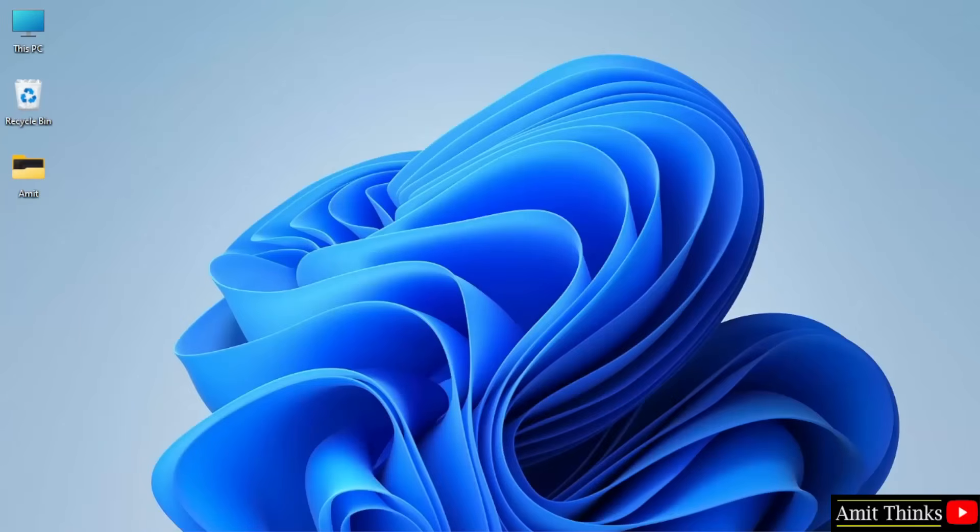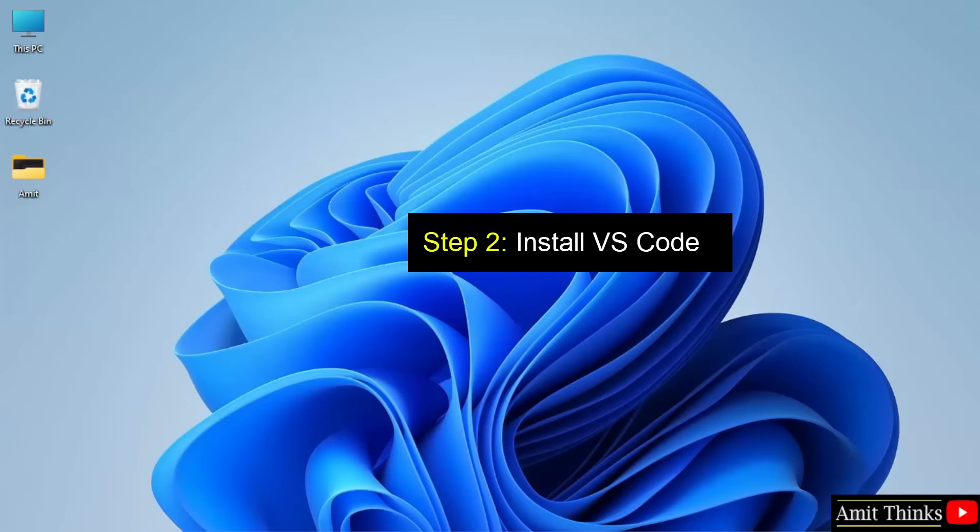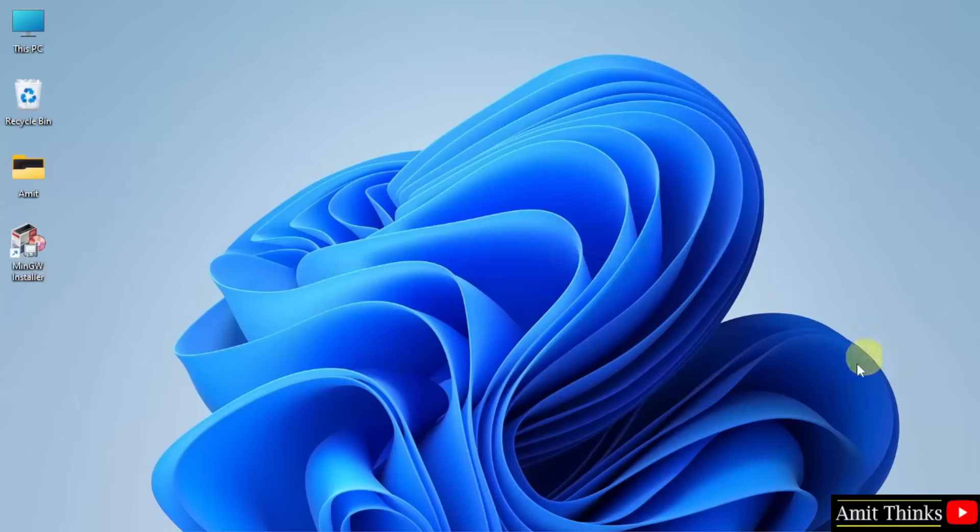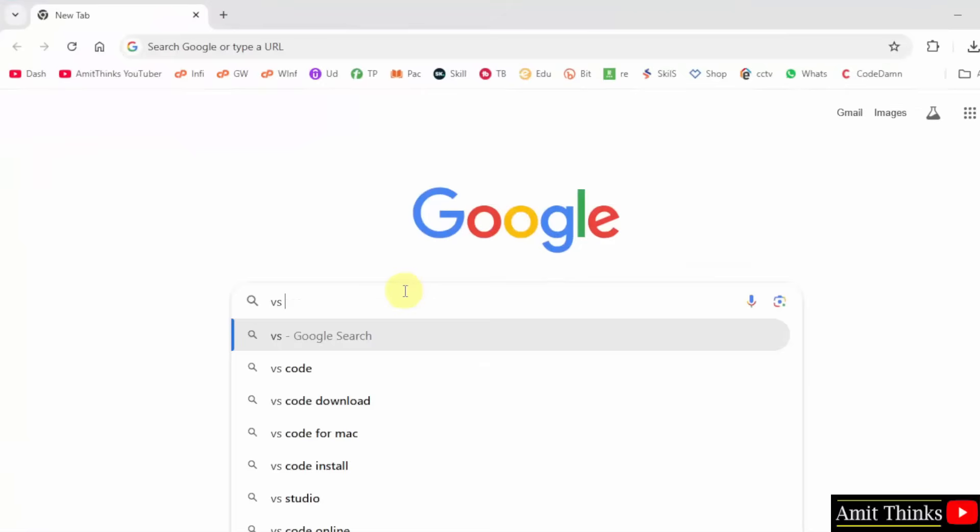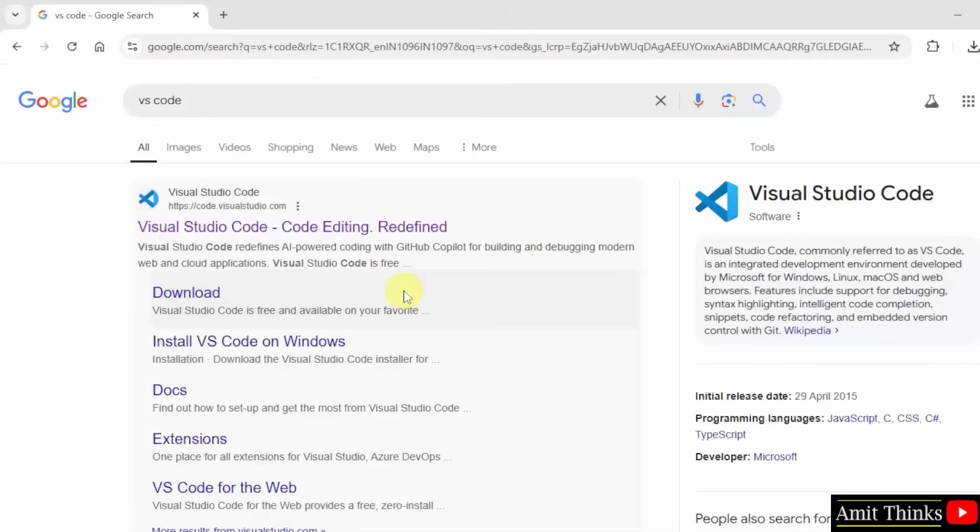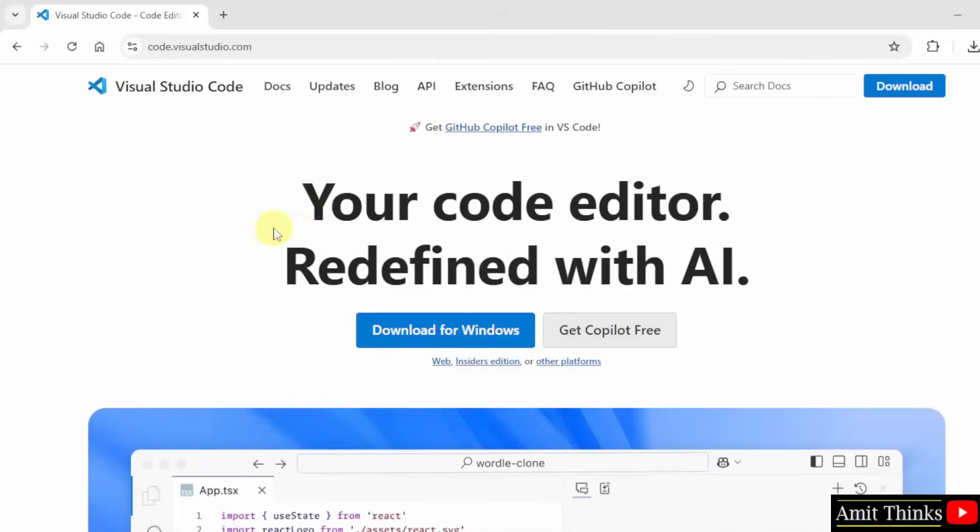So guys we successfully installed the current java version. Now we will install VS Code. Let us start. At first go to the web browser. On Google type VS Code and press enter.